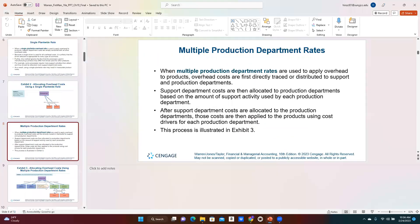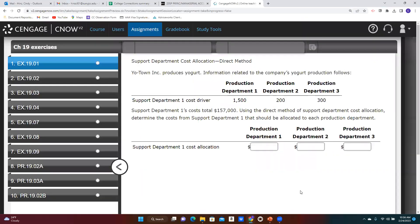Let's go to our exercises, starting with Exercise 1 for Chapter 19, which is using the direct method for allocating support department costs. Exercise 1 is support department cost allocation using the direct method — taking the cost of those support departments and allocating them out to the production departments. For this exercise, we have just one support department. We're told that the support department costs total $157,000. The first step is to decide what we're going to use to allocate these costs.